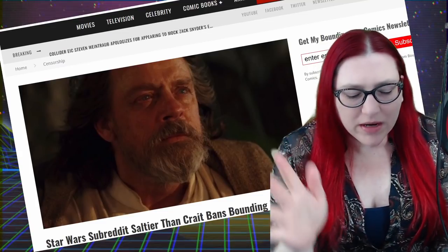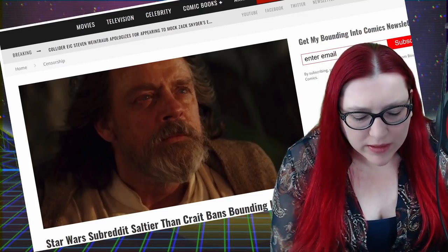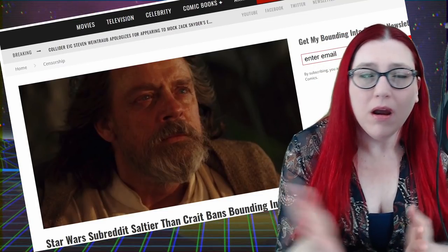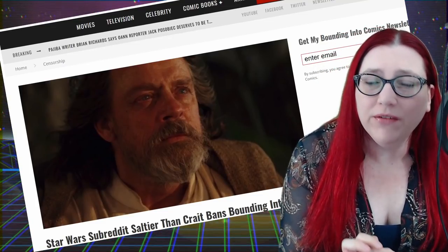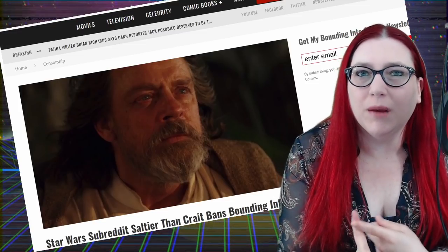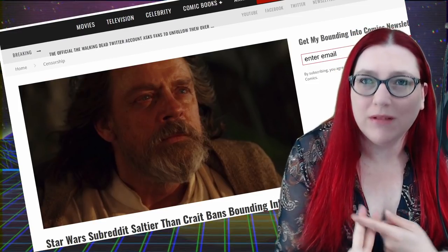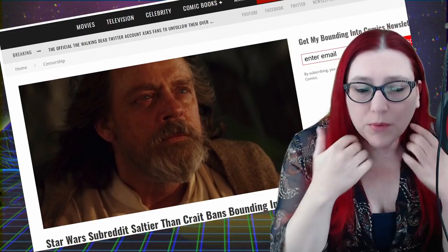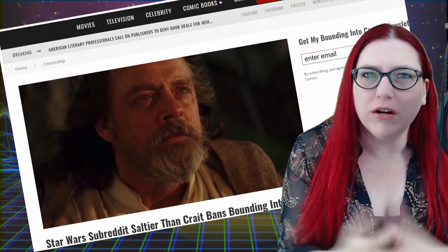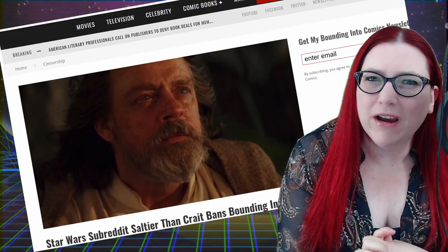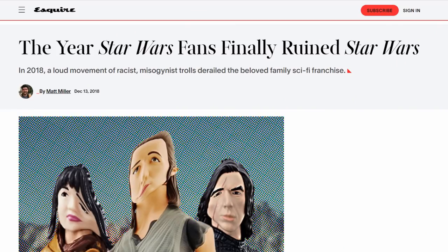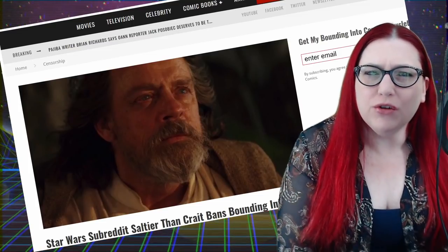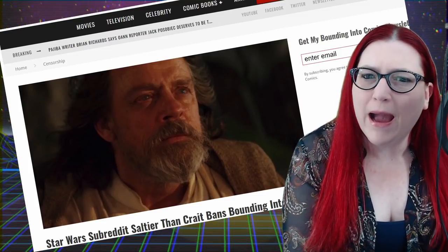Now, I've done videos before on how a lot of my friends in the community, people like Doomcock, people like Jeff at World Class Bullshitters, a lot of those people have been called out in articles, particularly the Esquire article, saying that it's a bunch of old white toxic man baby troll.